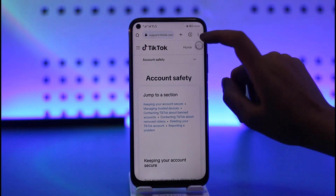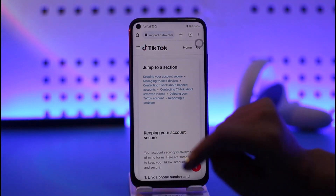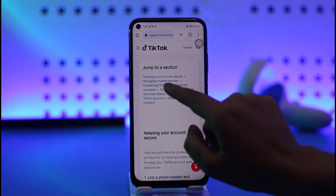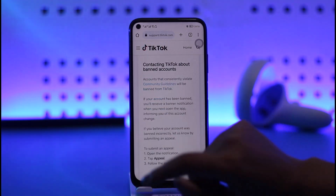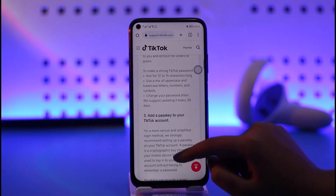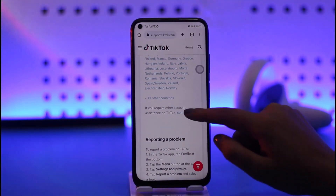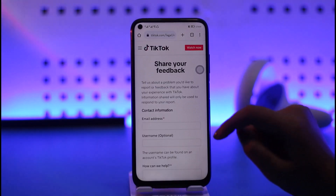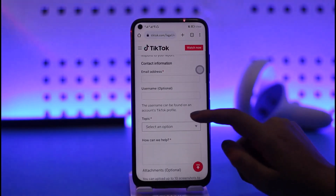This will open up a browser with an article. What you're gonna do is find the option called 'Contact TikTok about banned,' go ahead and tap on it, then scroll down and tap on the 'Contact Us' option. This will open up a 'Share Your Feedback' form.